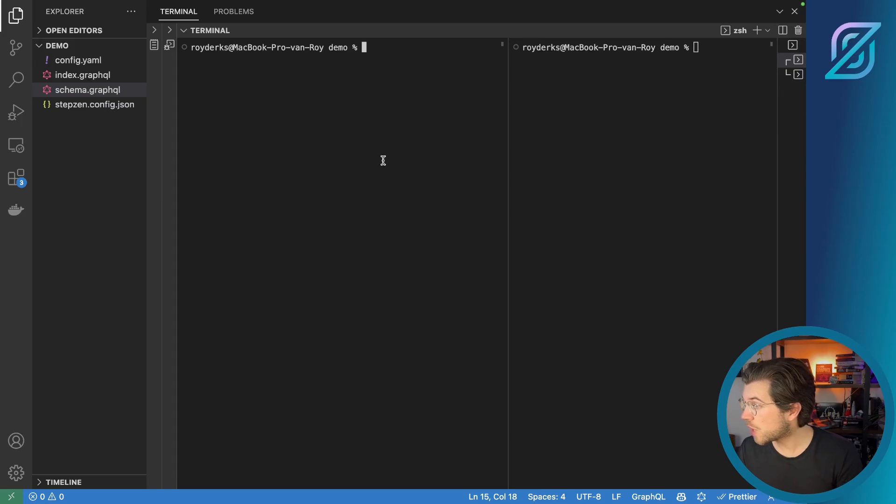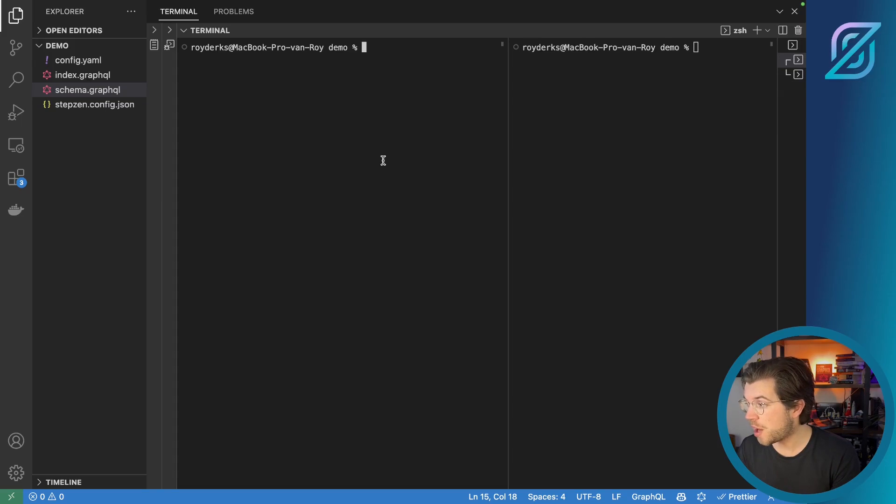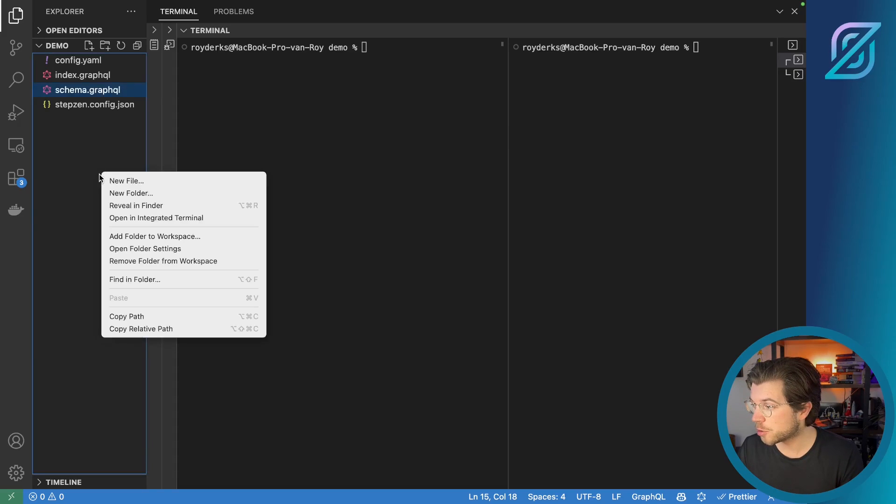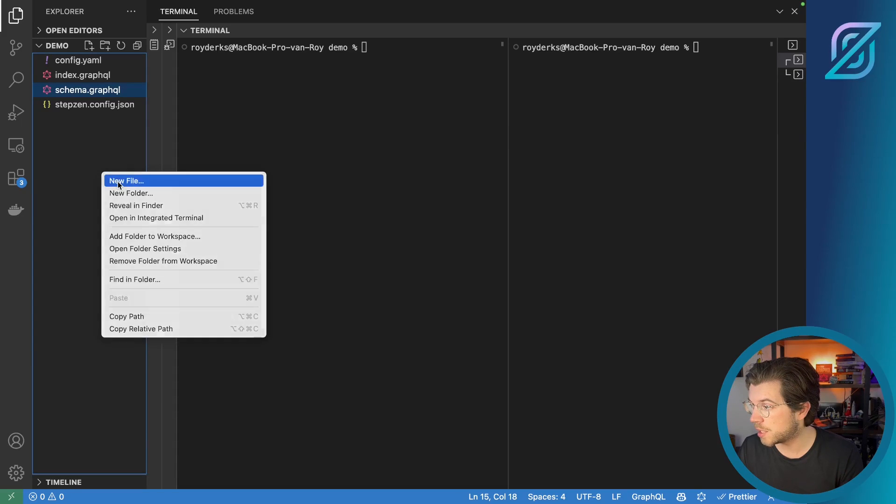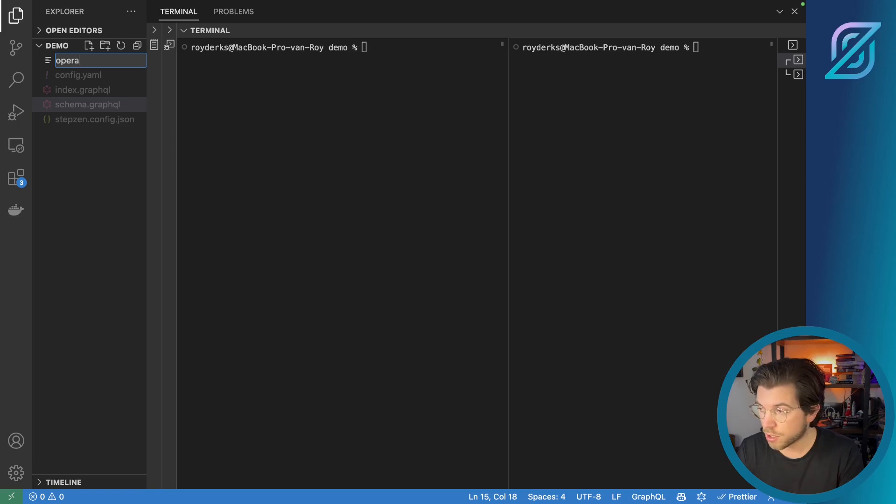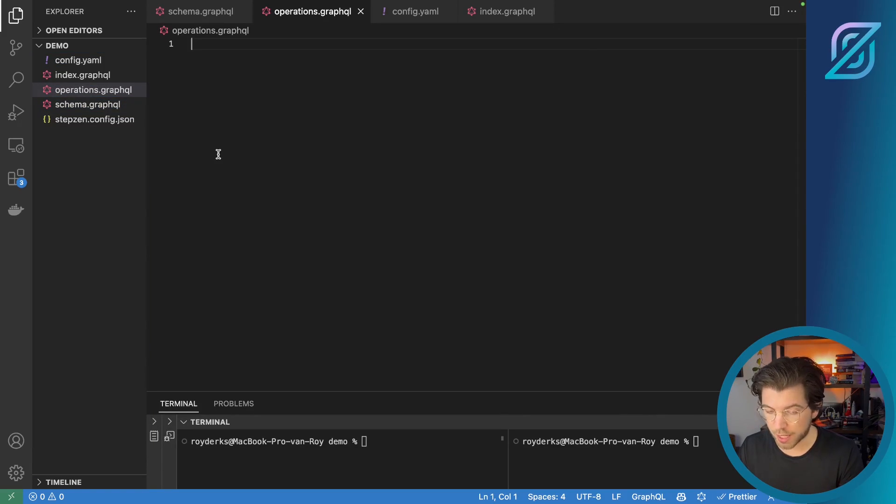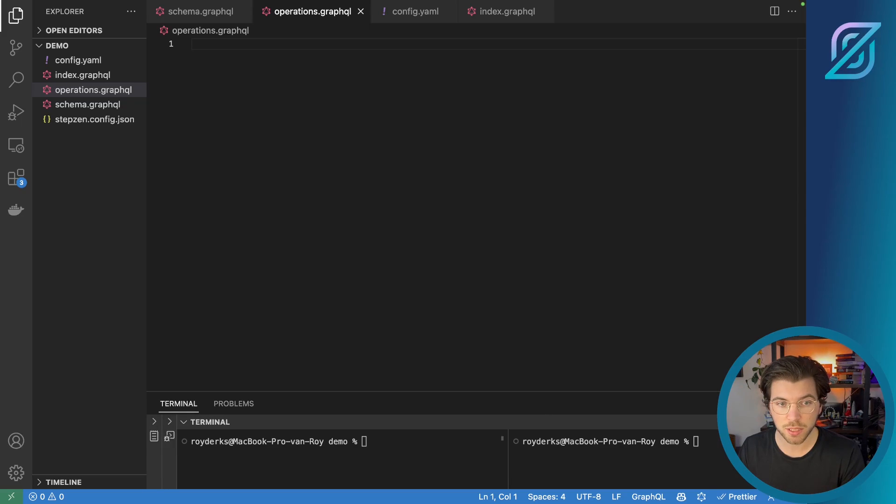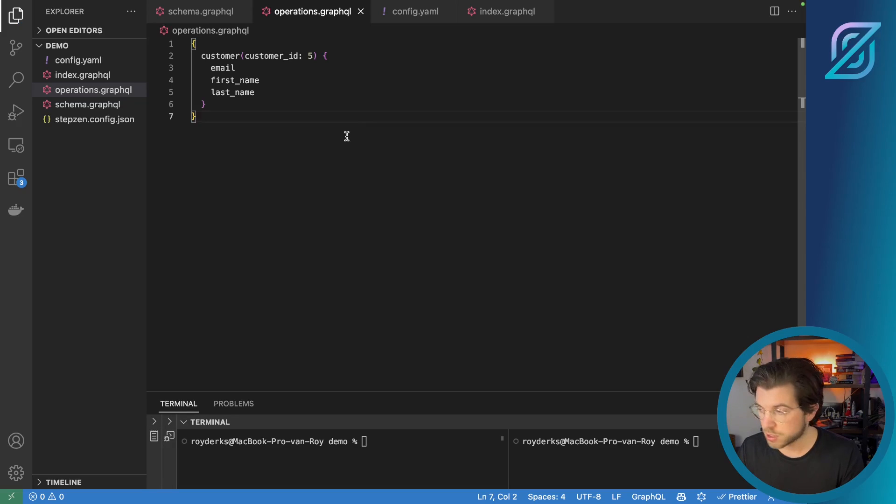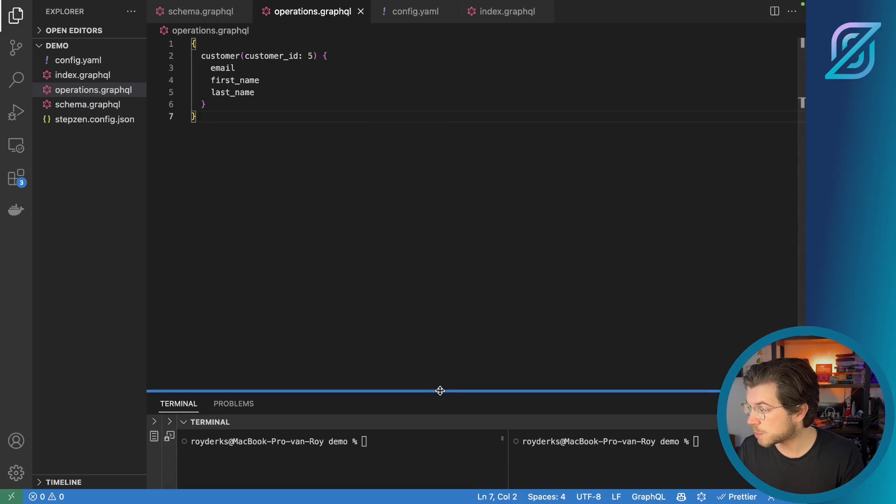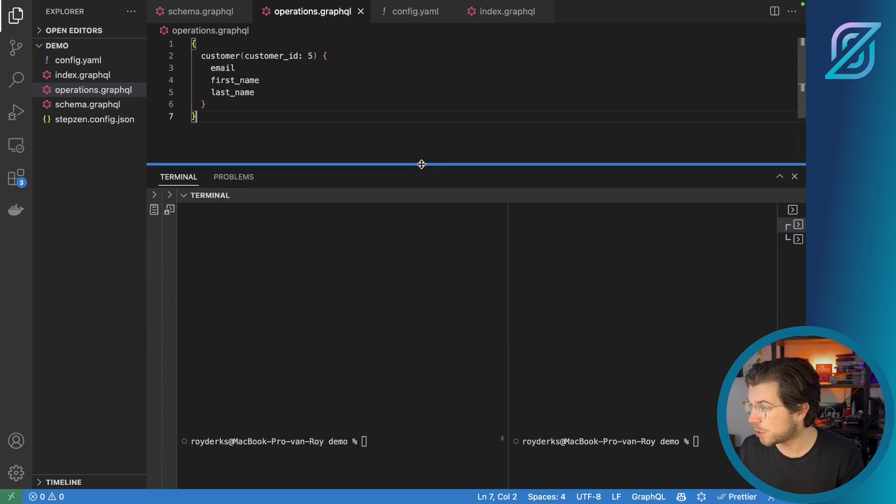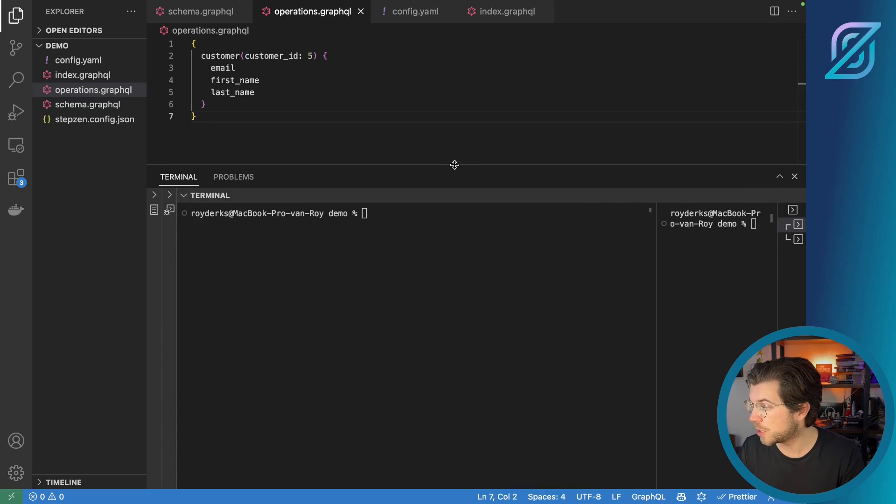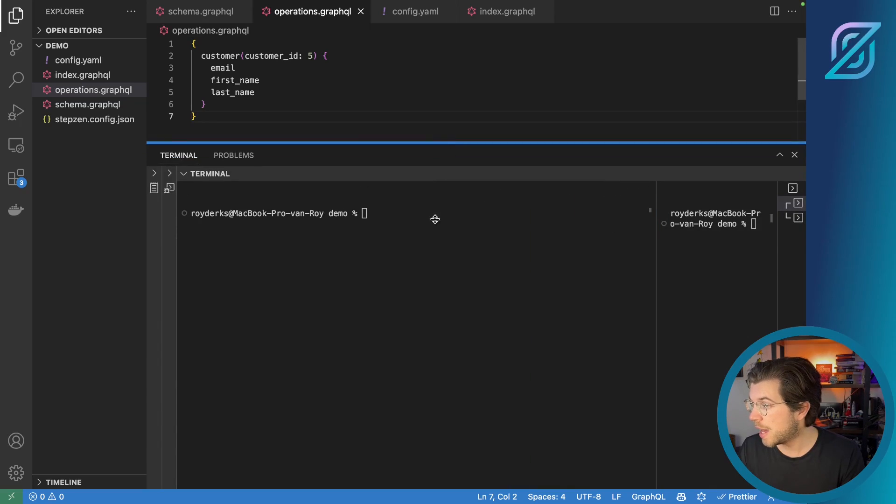Next to typing in the query in your terminal, we can also use a separate file to define our query. For this, I'm going to be creating a new file called operations.graphql. And in here, I will be pasting a query. And this query is the customer query that we previously already run. So let me save this and then expand my terminal a little. Get rid of the second view as we no longer need it.